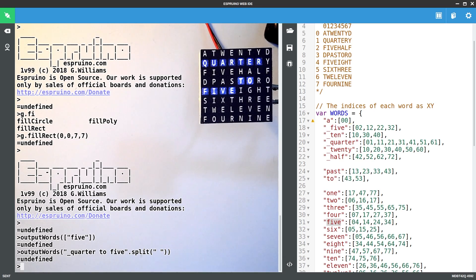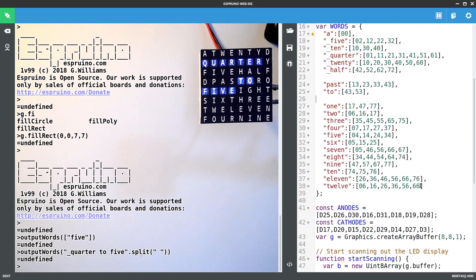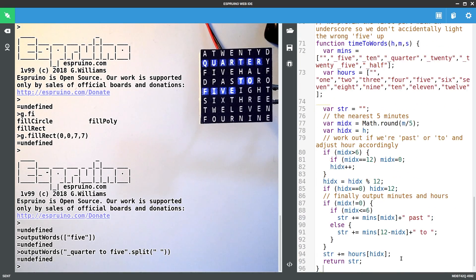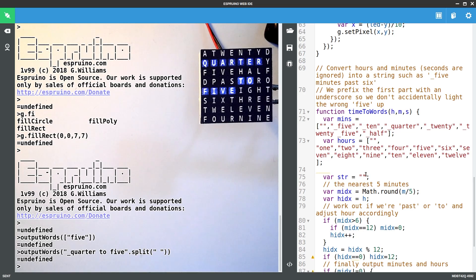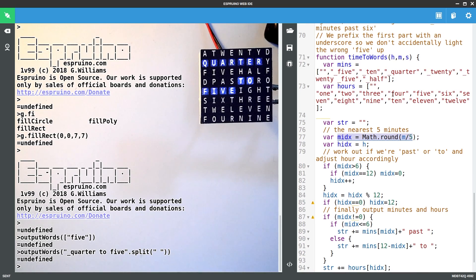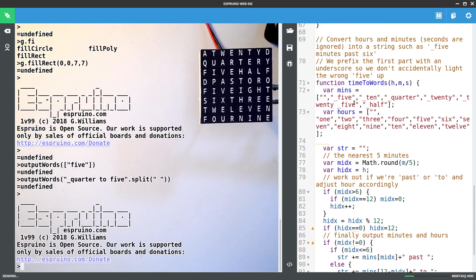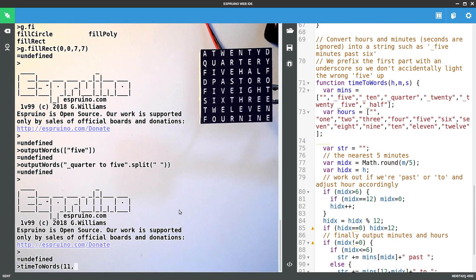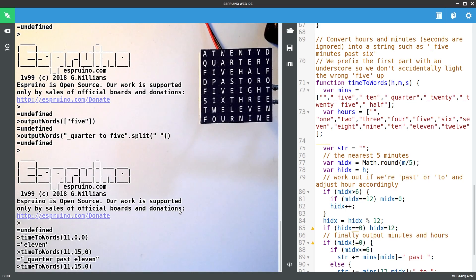So then the next step really is working out how to turn the time into words. And I've got a function that does that as well here. So obviously it's got all the words that we'll use for the minutes and for the hours. It tries to find the nearest minute because it can only do it to the nearest five minutes. And then it puts the hours in and it chooses whether it's going to have to do past or to. So if I put this in and I say time to words, we'll just say 11 o'clock maybe. And it says 11. If we say quarter past 11, if I make this 50 it should say 10 to 12. So then it's pretty easy to just feed this straight in.